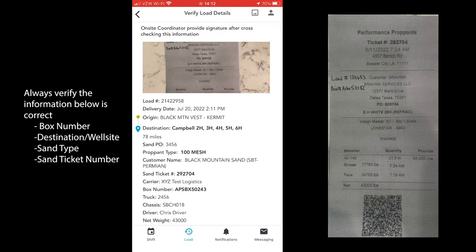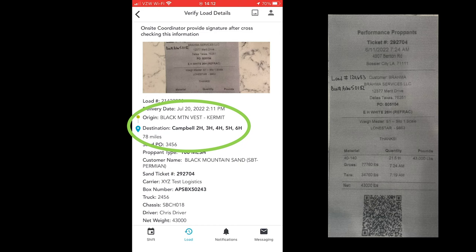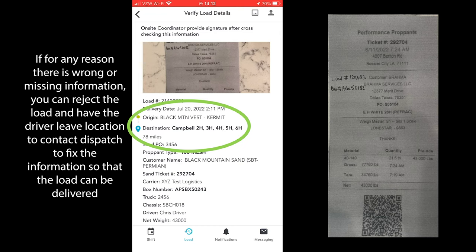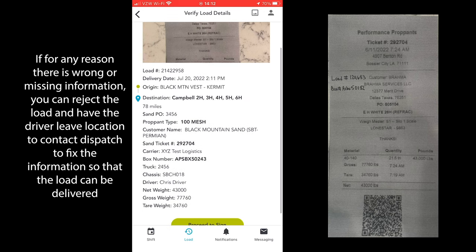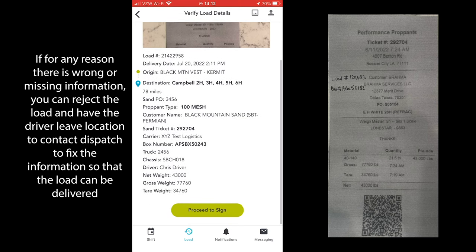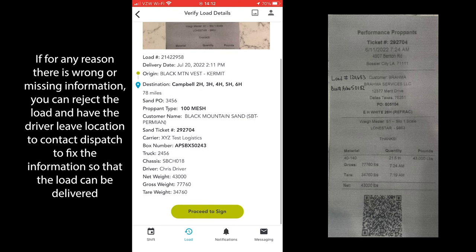You will also want to double check the destination. Always remember, if the destination listed is not your well site, please have the driver turn around and contact dispatch. Also, if there are ever any other pieces of information on this screen that do not match up with the sand ticket, please have the driver contact dispatch.